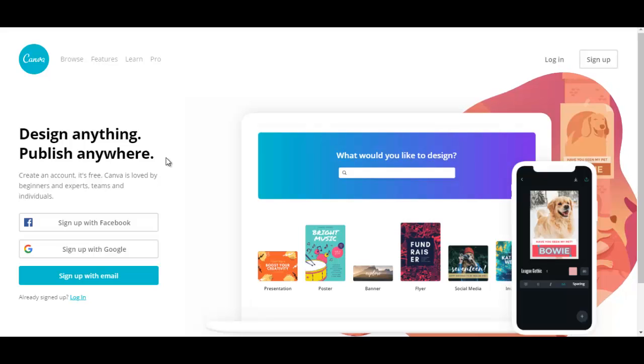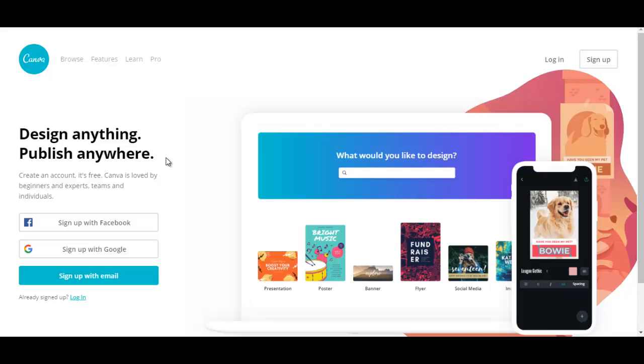Welcome to this video series in which I'm going to be teaching you how to create your own graphic designs for free.